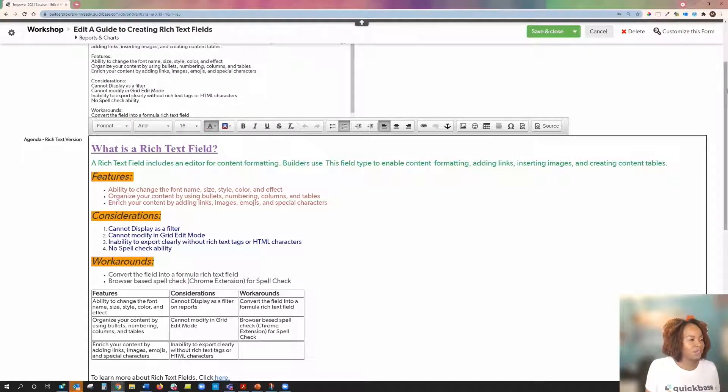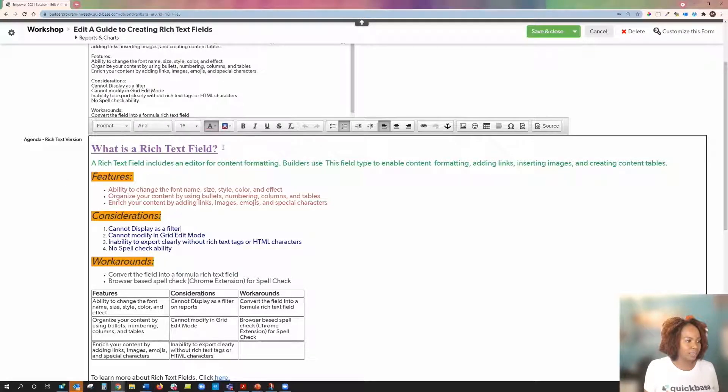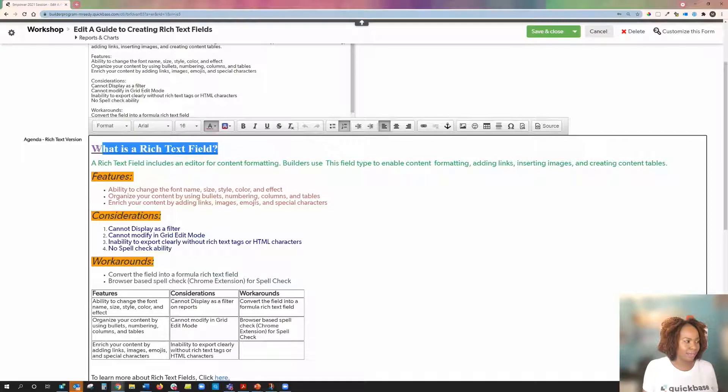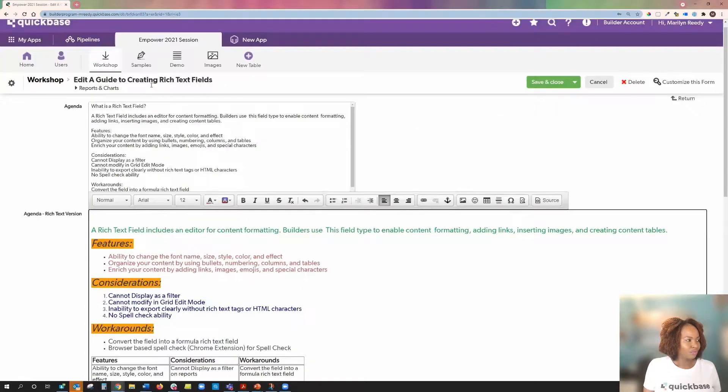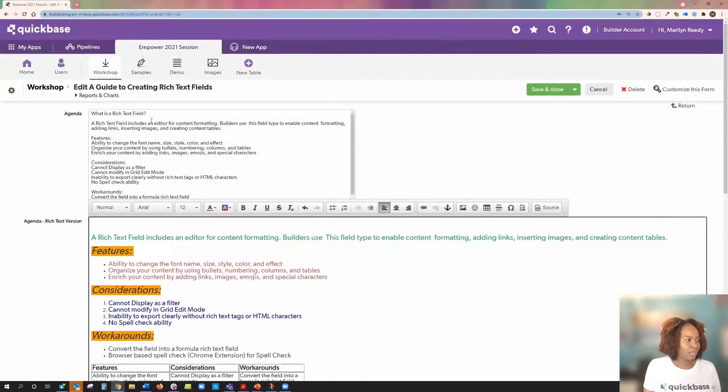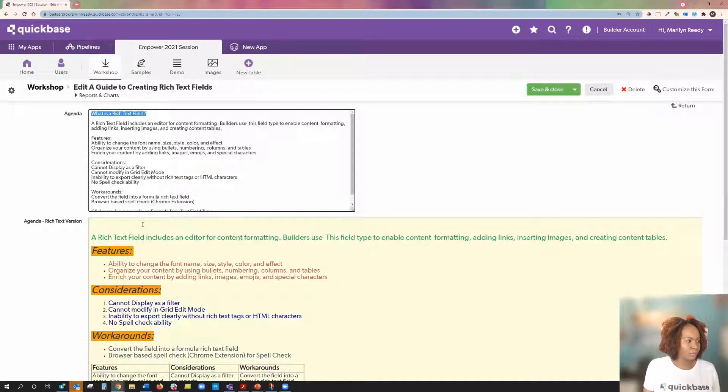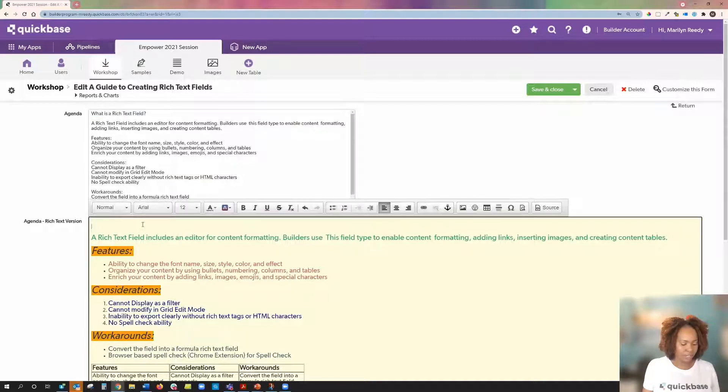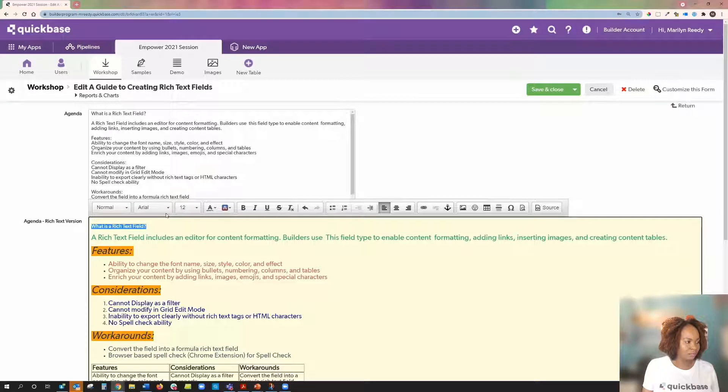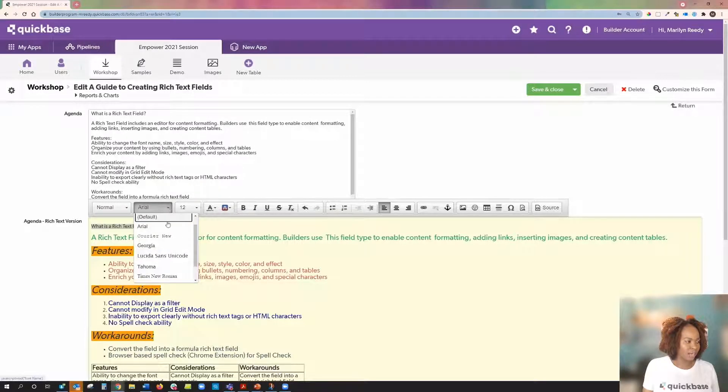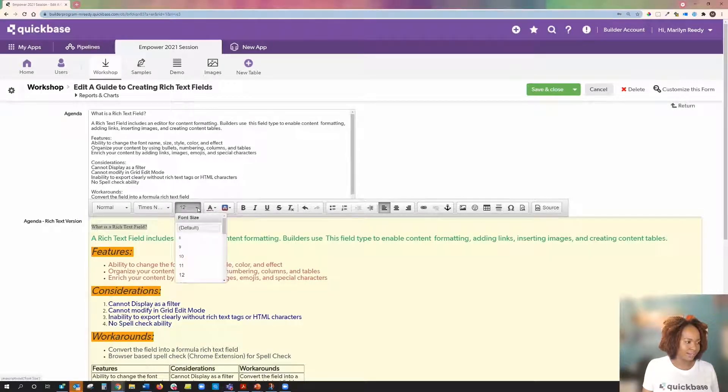I want to do that first line together with you. Let's go ahead and delete what is the rich text field so we can do that together. We're going to copy it from the agenda. Let's paste it down here. We're going to highlight it, change the font size. Change it to Times and then change the size to 26.